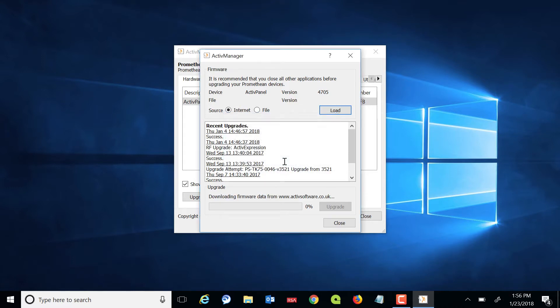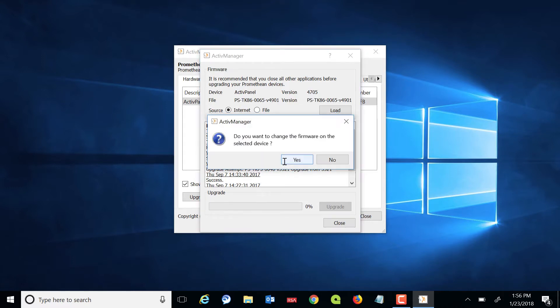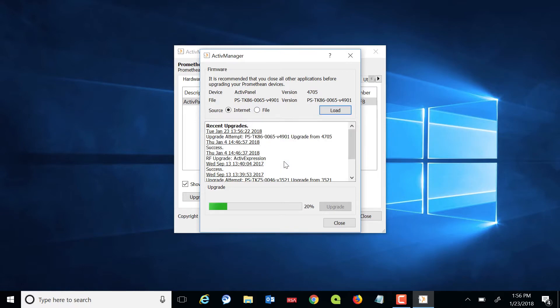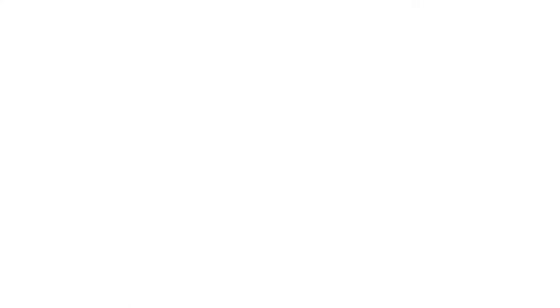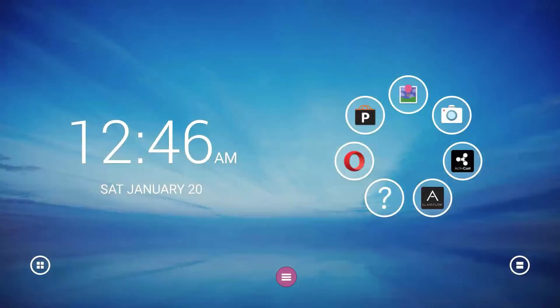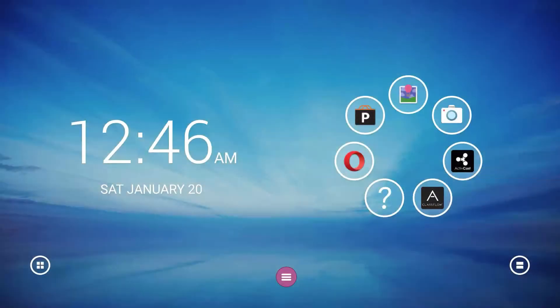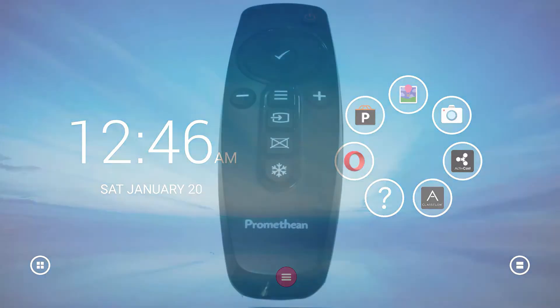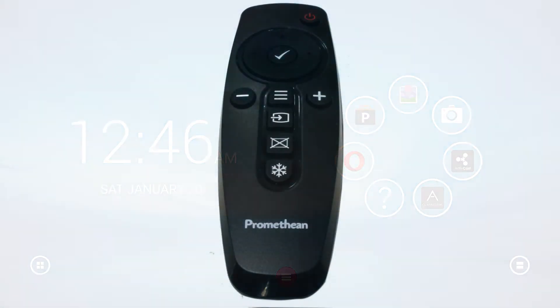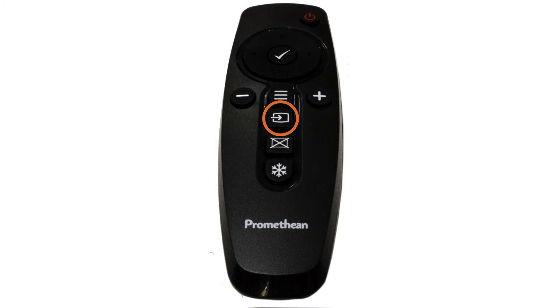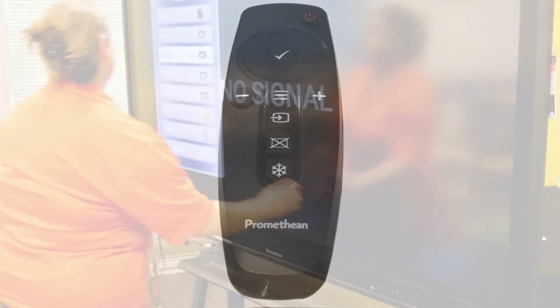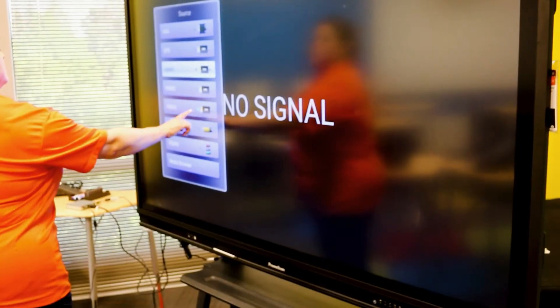Once the update is complete, restart the Active Panel by powering it off and back on. The Active Panel should auto-detect the Active Connect OPSG and display it. If it does not, use the Remote or Active Panel to select the correct source.